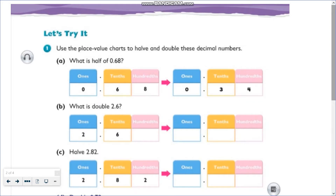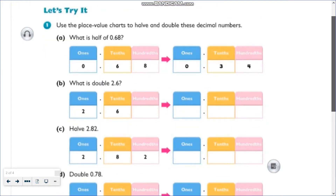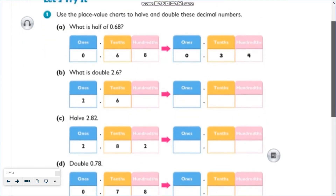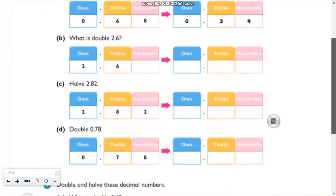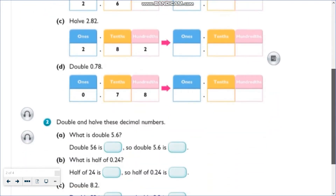For letter A, the answer is already given. Letter B, you have to double 2.6. Letter C, you have to get the half of 2.82. And for letter D, you need to double 0.78.